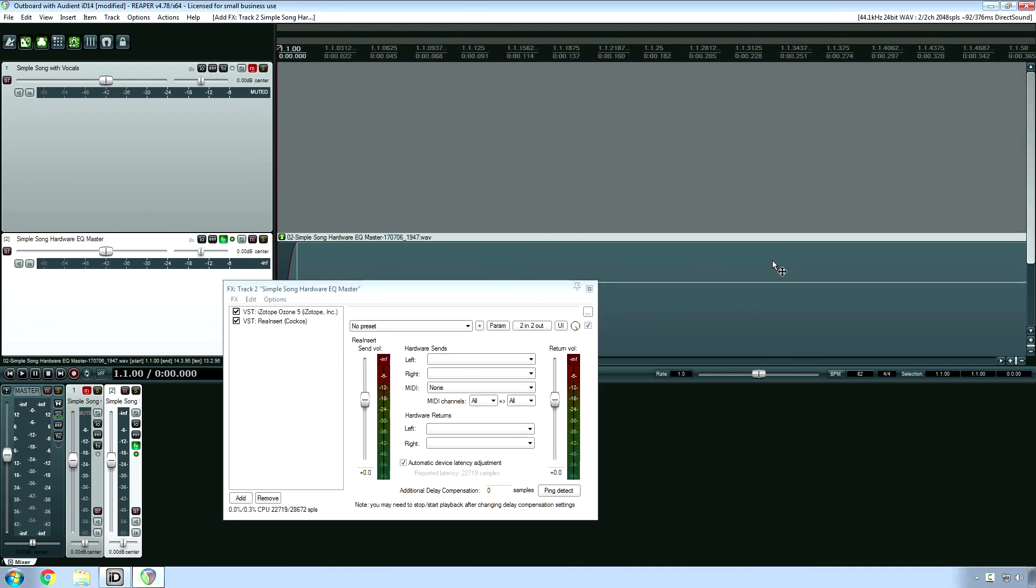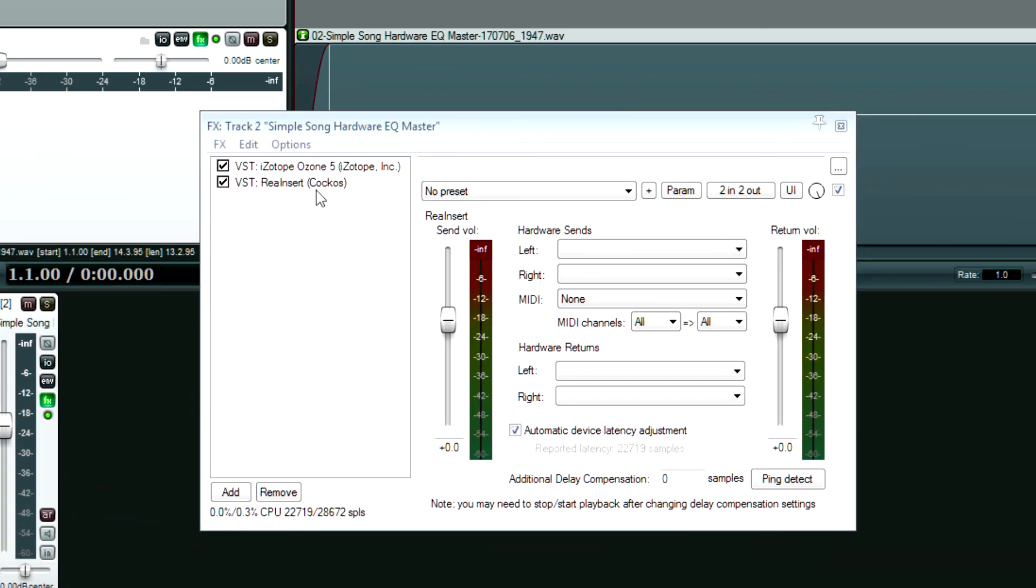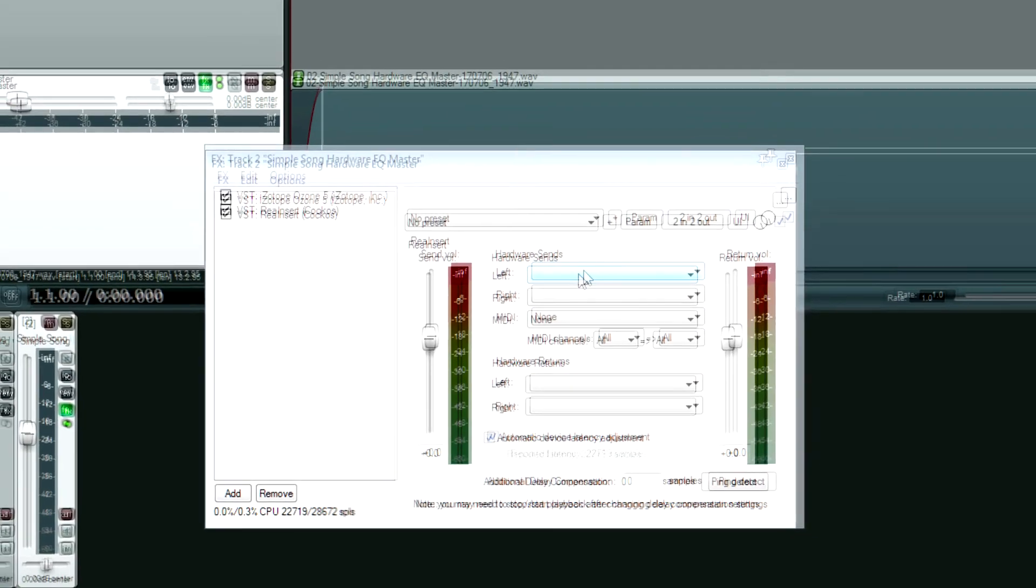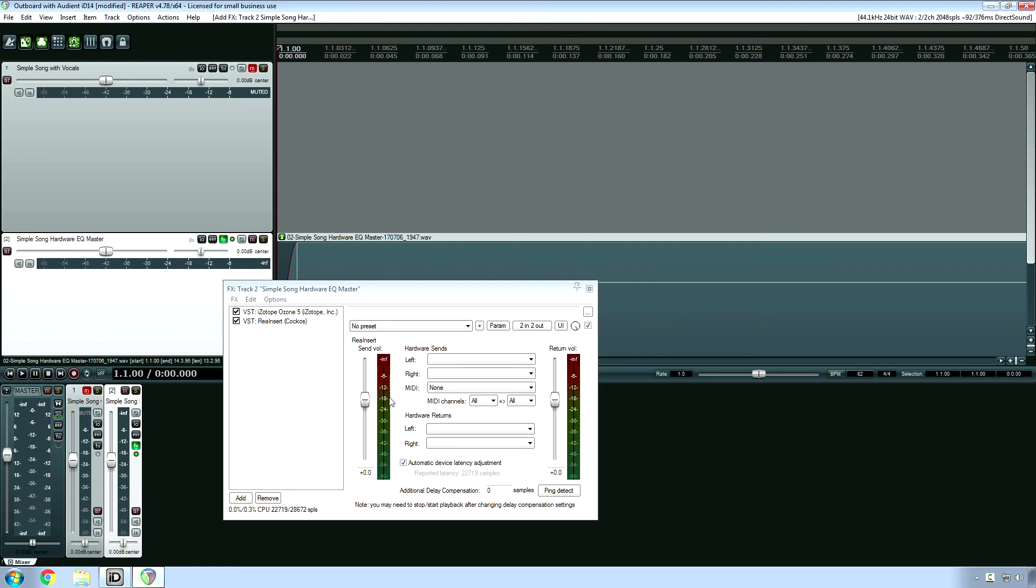Okay, so this is just for Reaper users. There's this excellent plug-in called Ria Insert, and it allows you to automatically compensate for that hardware latency. This video is outside of the scope of talking about this exact plug-in, but if you Google Ria Insert, it'll give you some information about how to use this properly. I haven't personally used this before because I don't normally use outboard gear, but it's something to look into if you're a Reaper user.